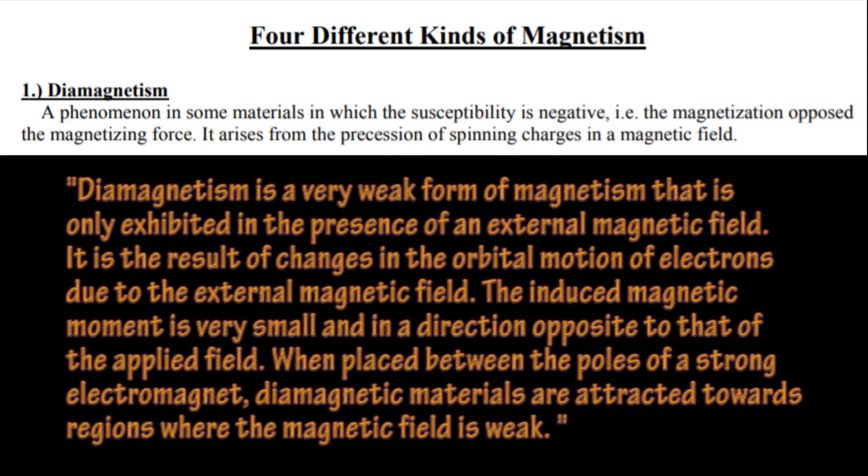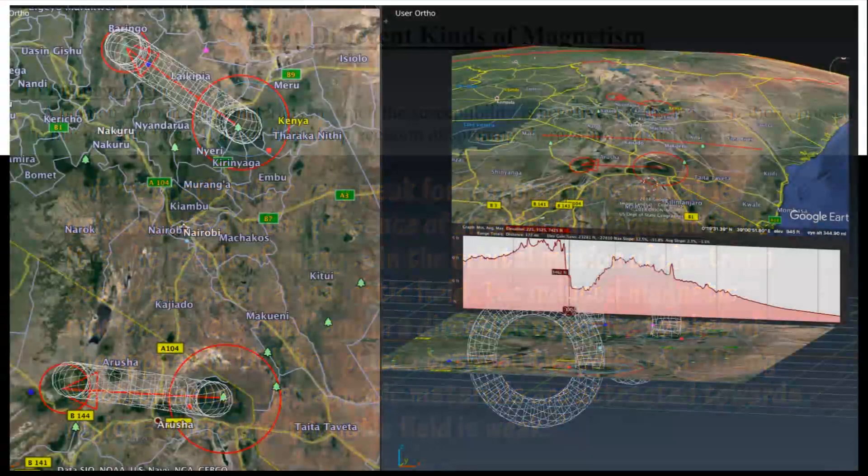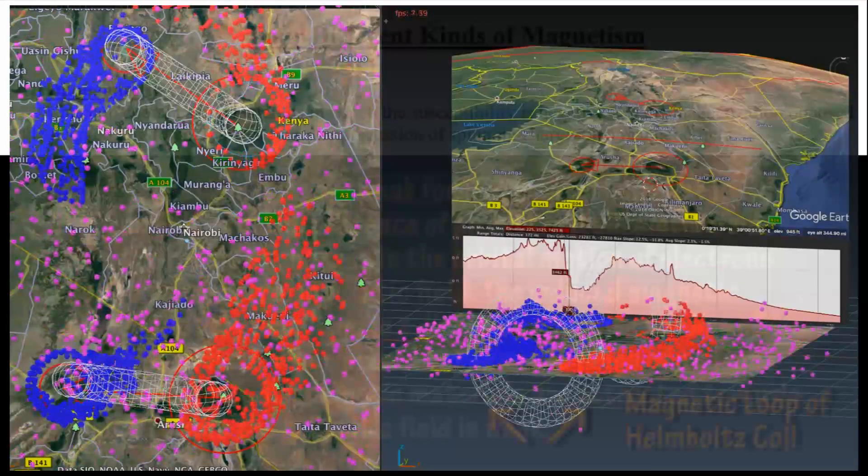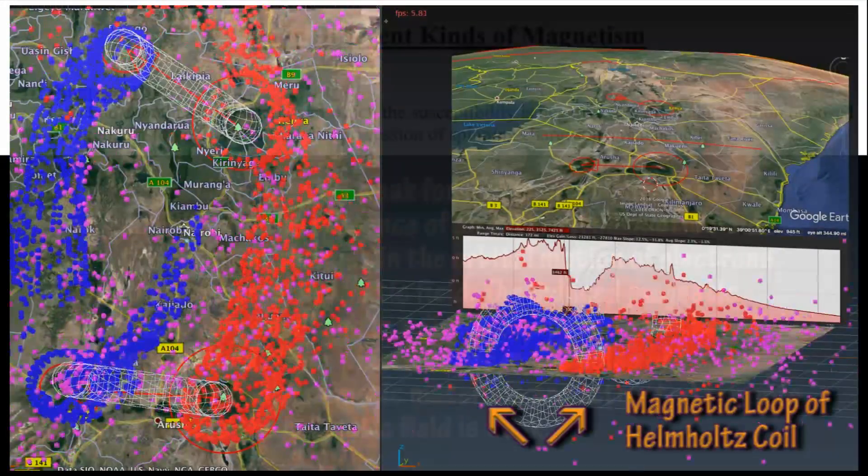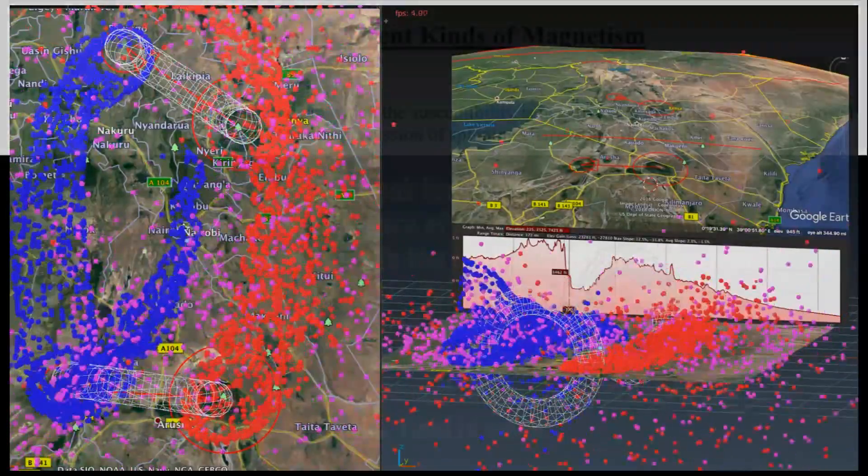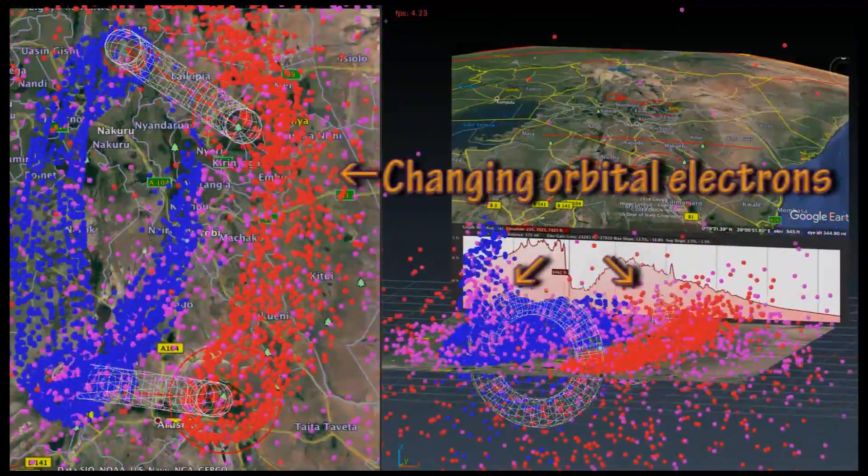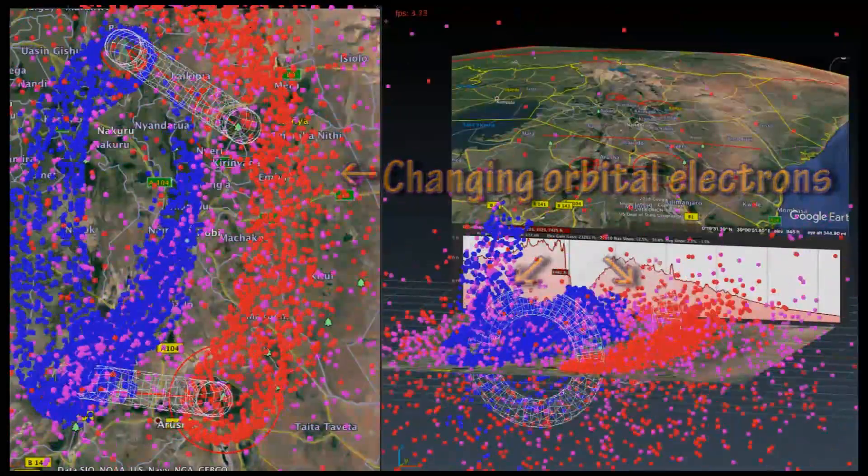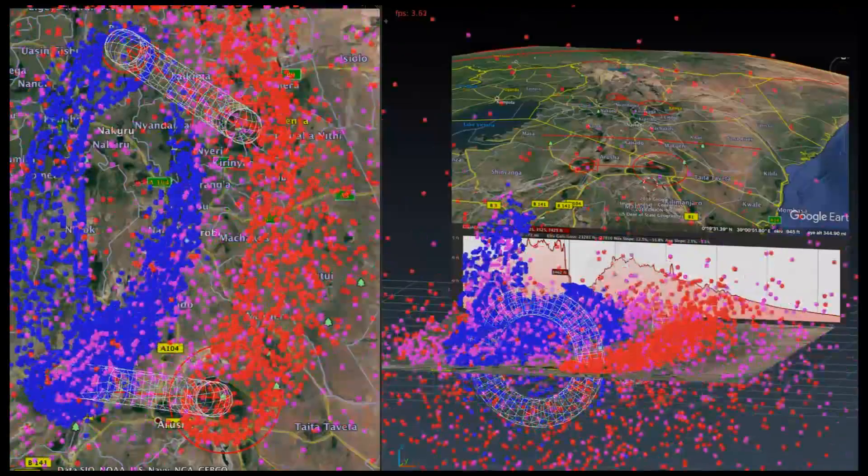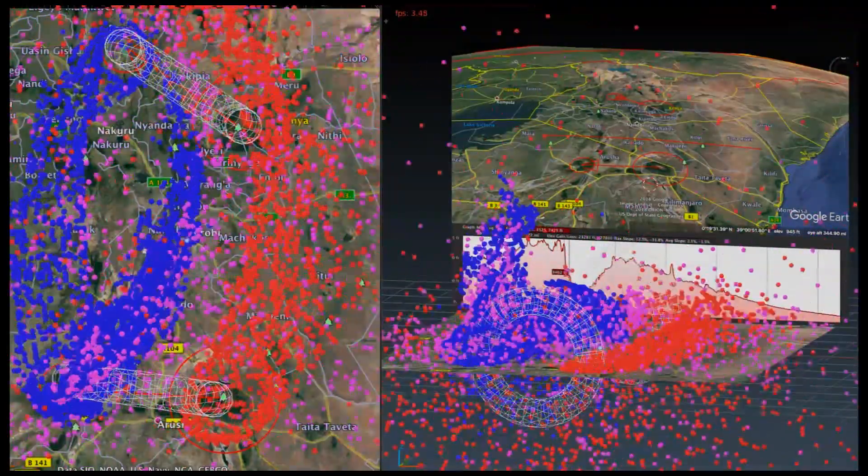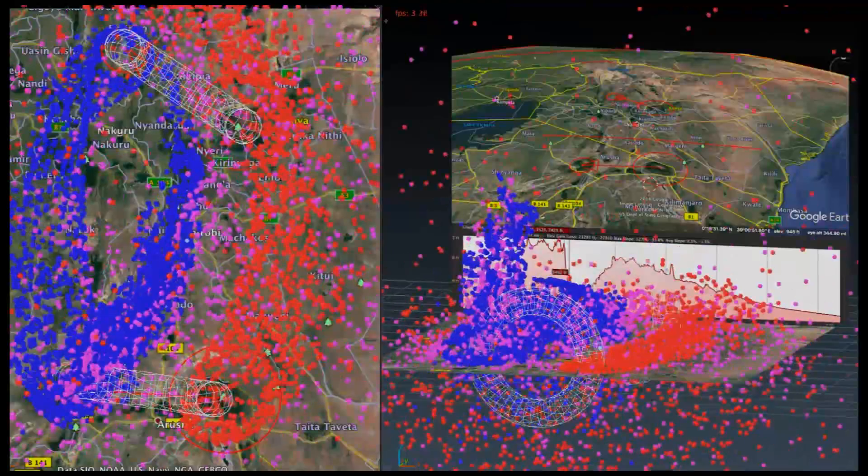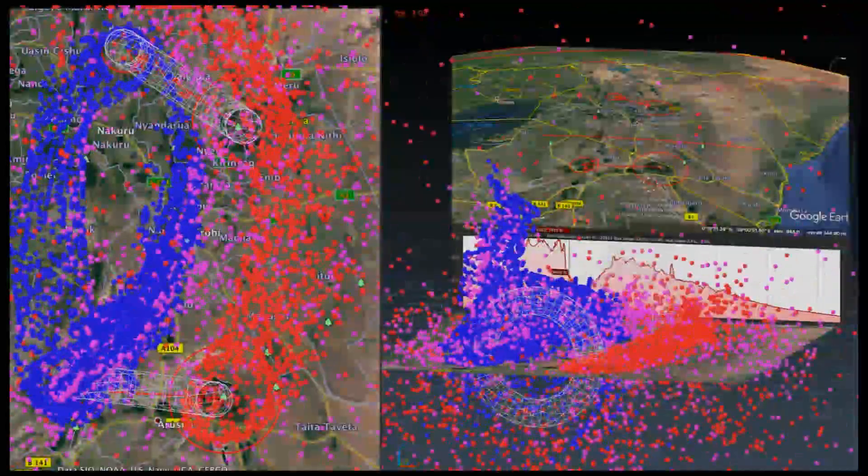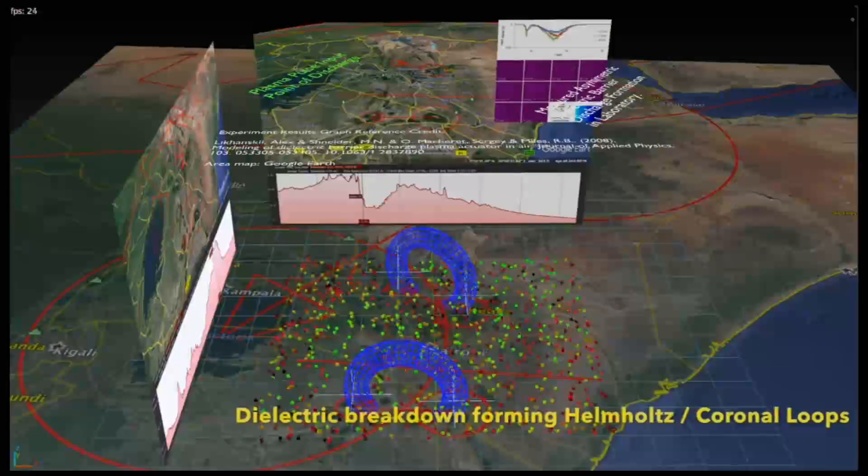Diamagnetism is a very weak form of magnetism that is only exhibited in the presence of an external magnetic field. It is the result of changes in the orbital motion of electrons due to the external magnetic field. The induced magnetic moment is very small and in a direction opposite to that of the applied field. When placed between the poles of a strong electromagnet, diamagnetic materials are attracted towards regions where the magnetic field is weak.